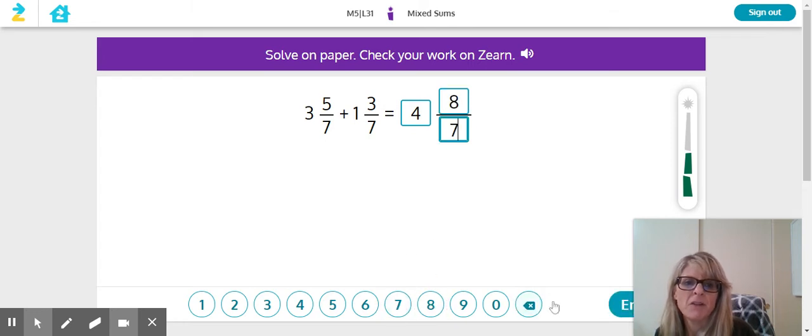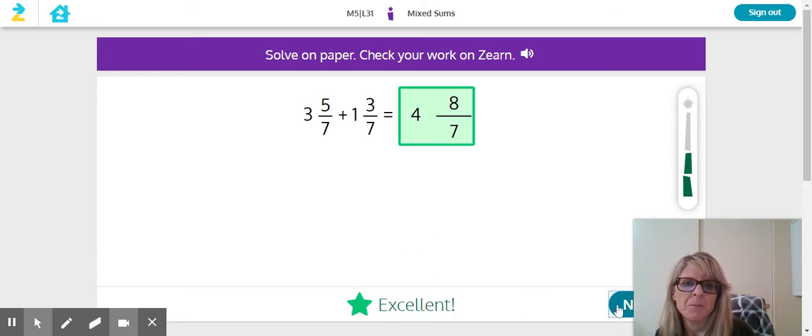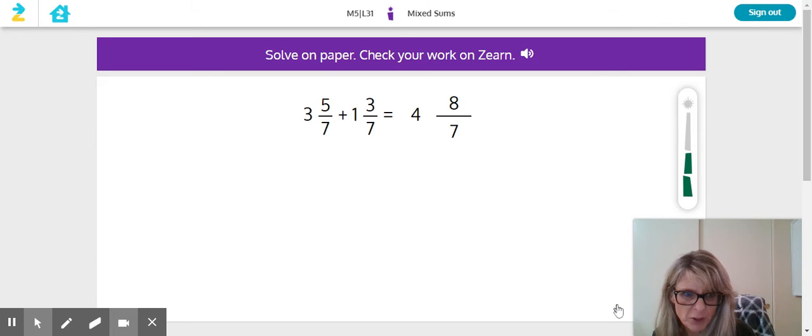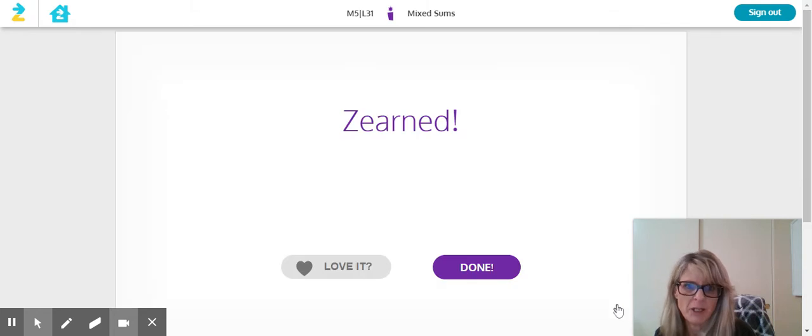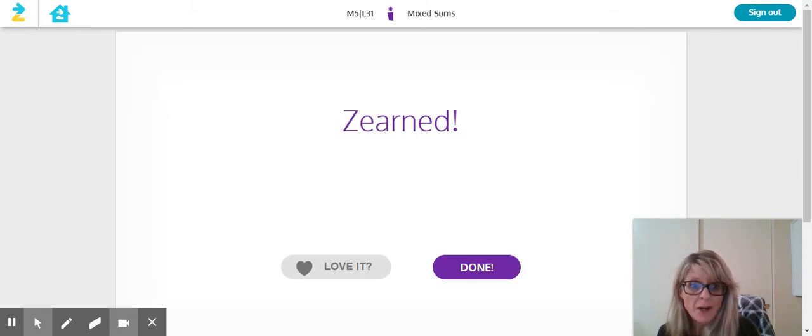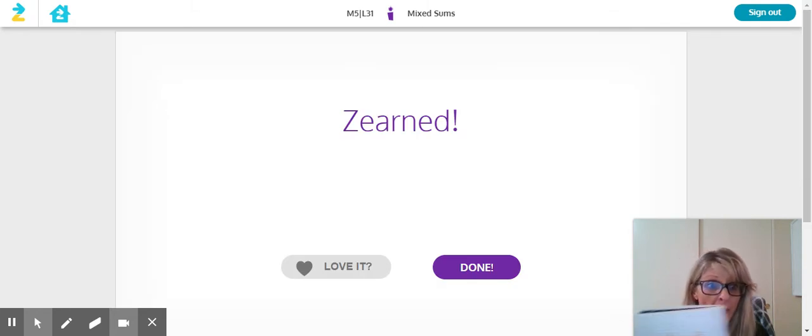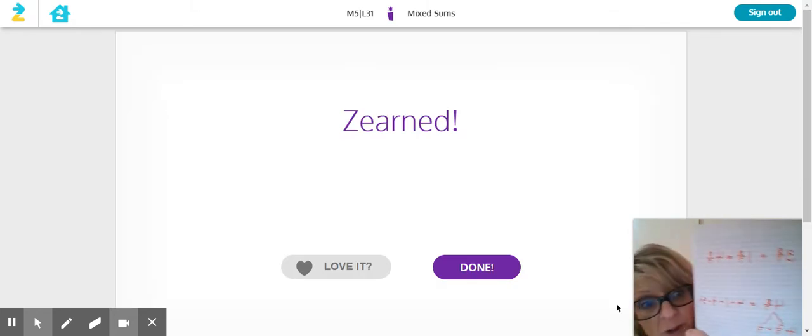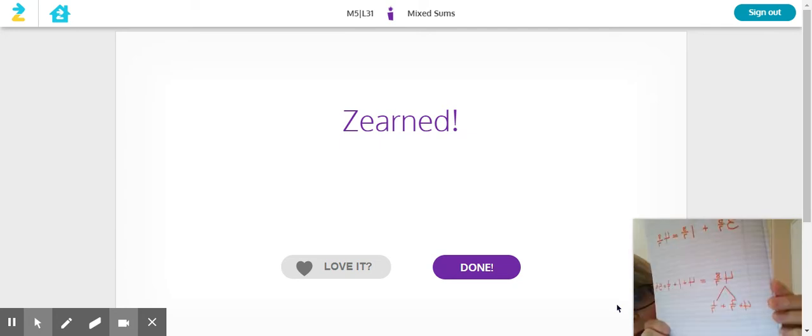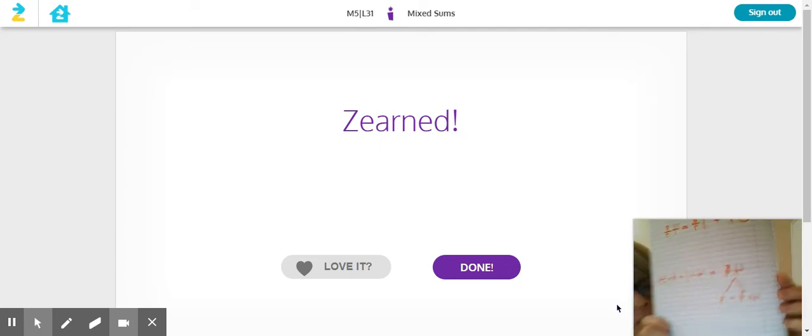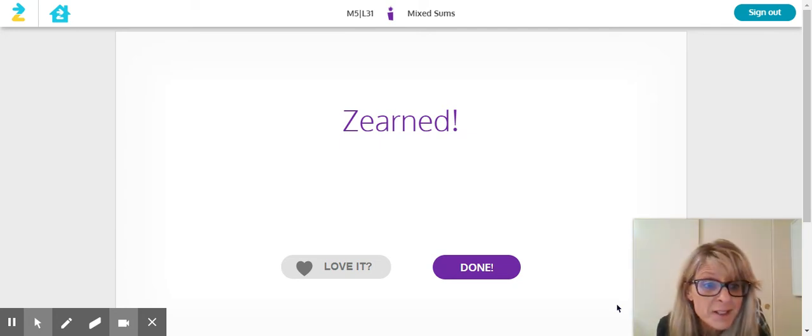Eight sevenths. So far so good. Let's see what they want us to... Oh I didn't even have to do the rest. Look at all the extra work I did. What? This was an easy one.